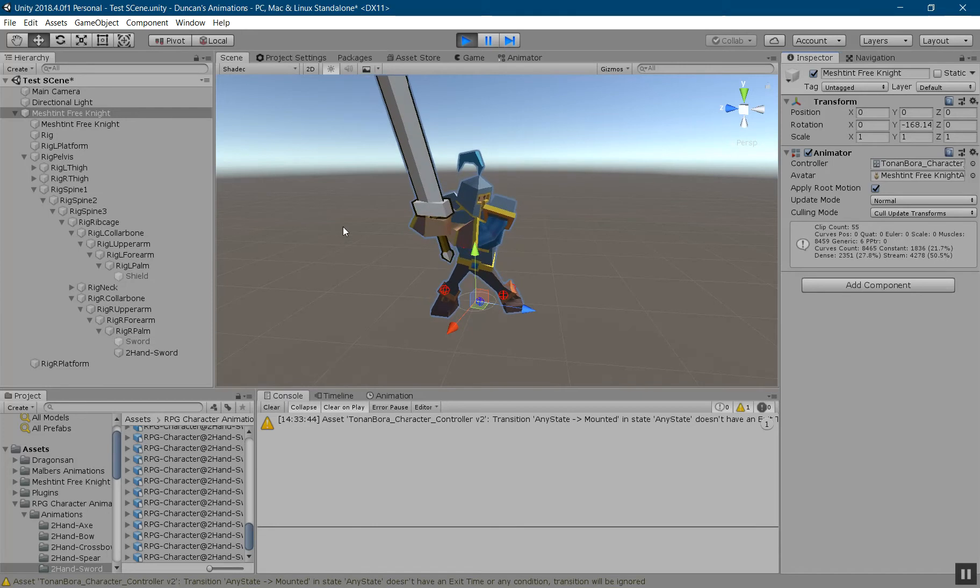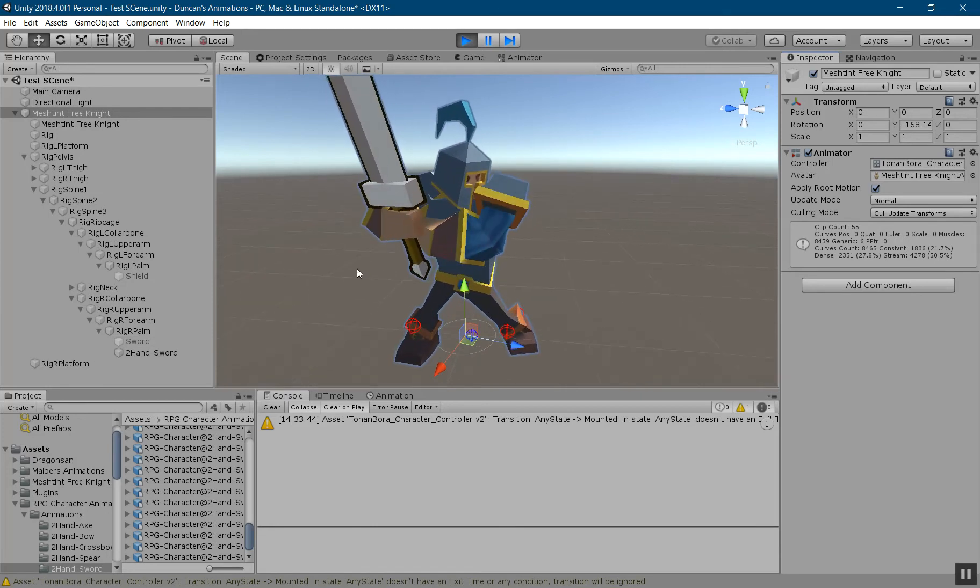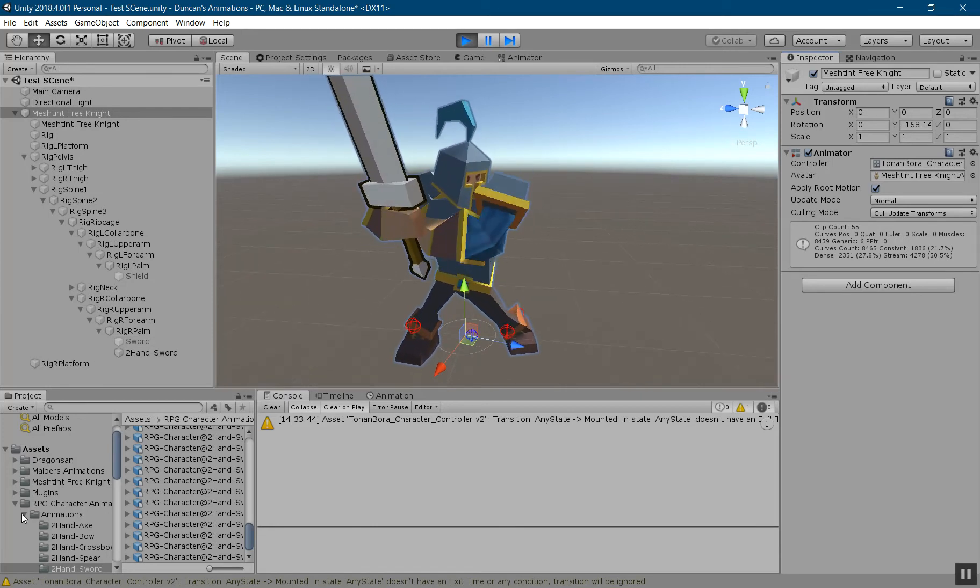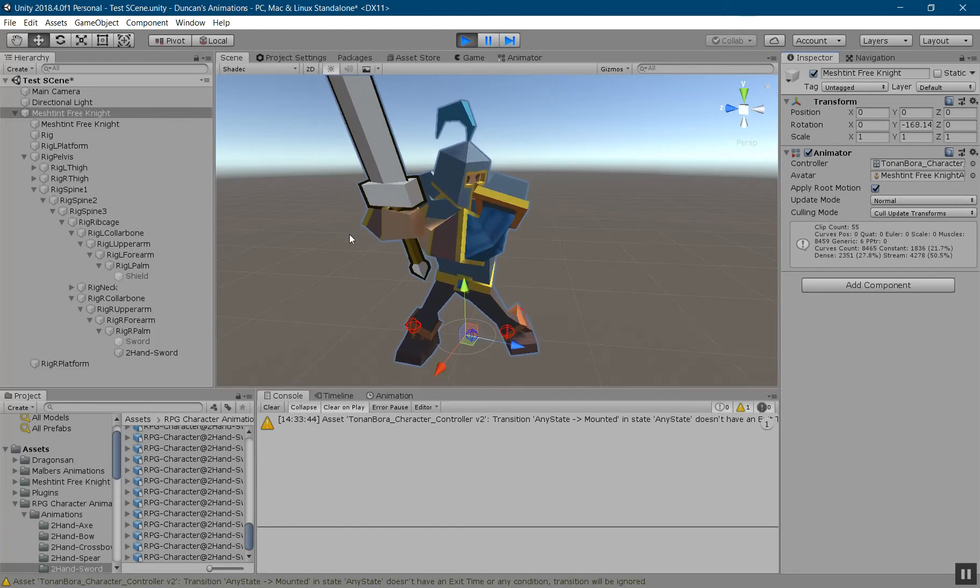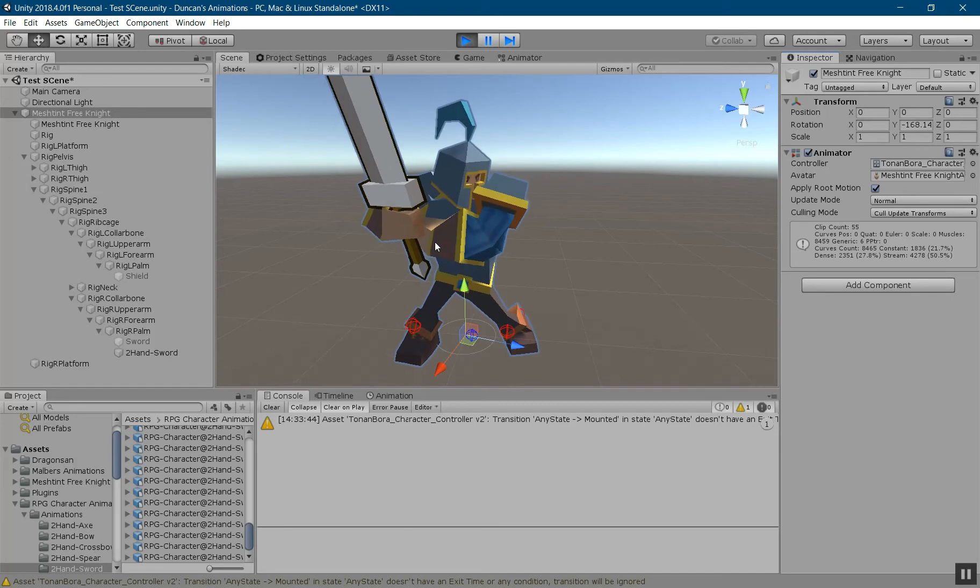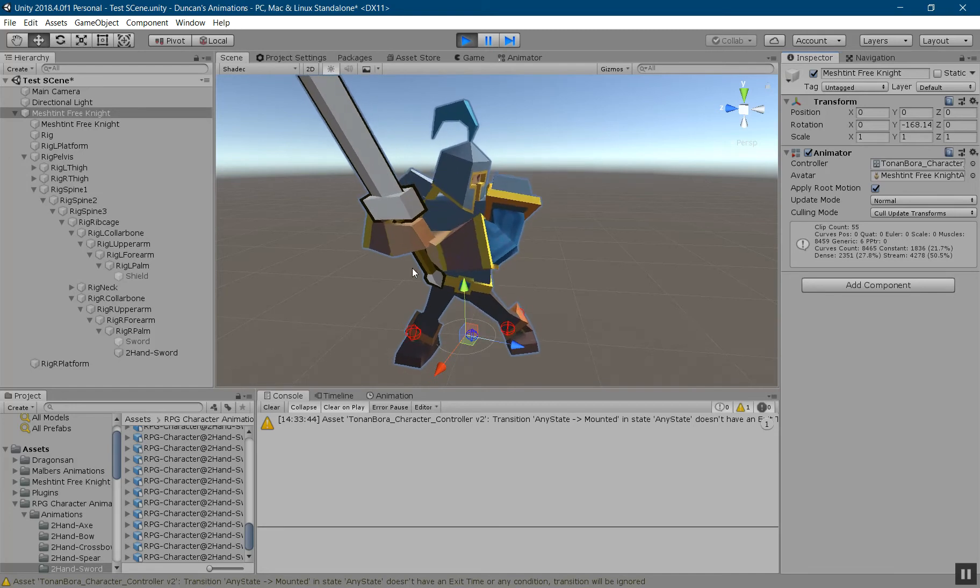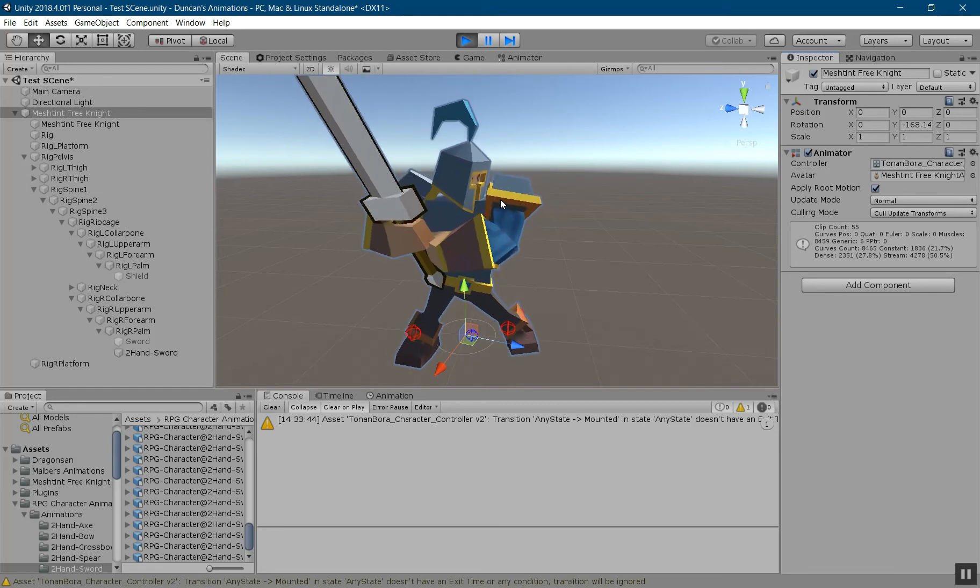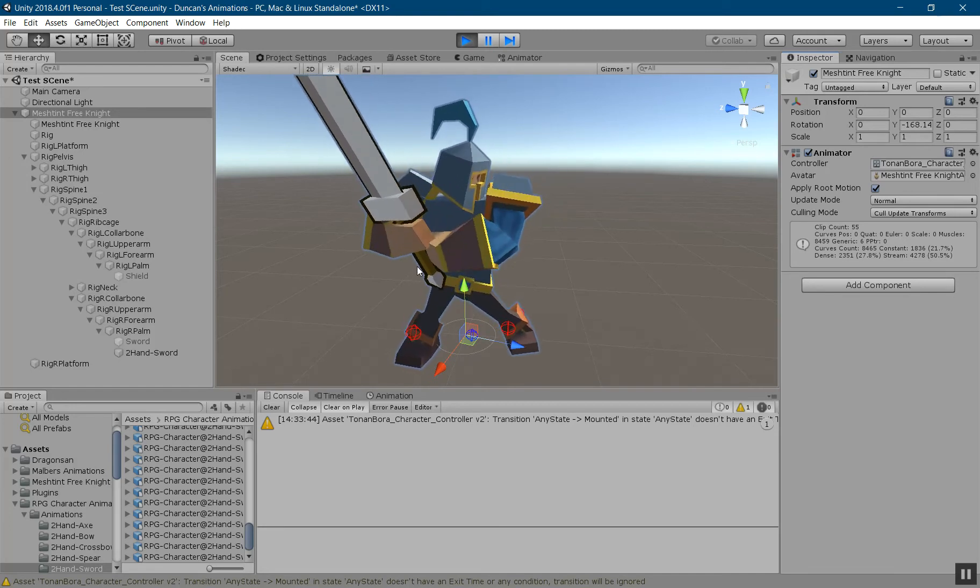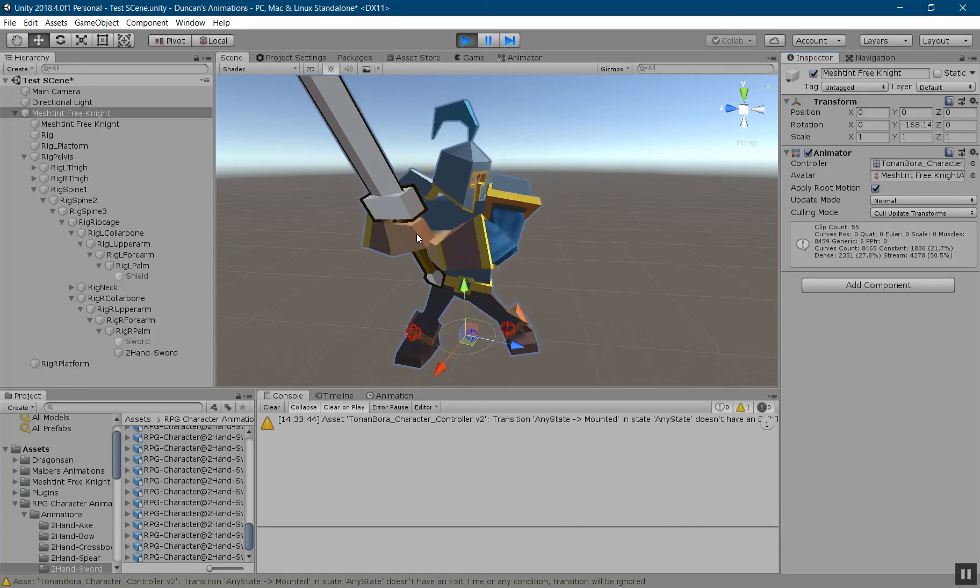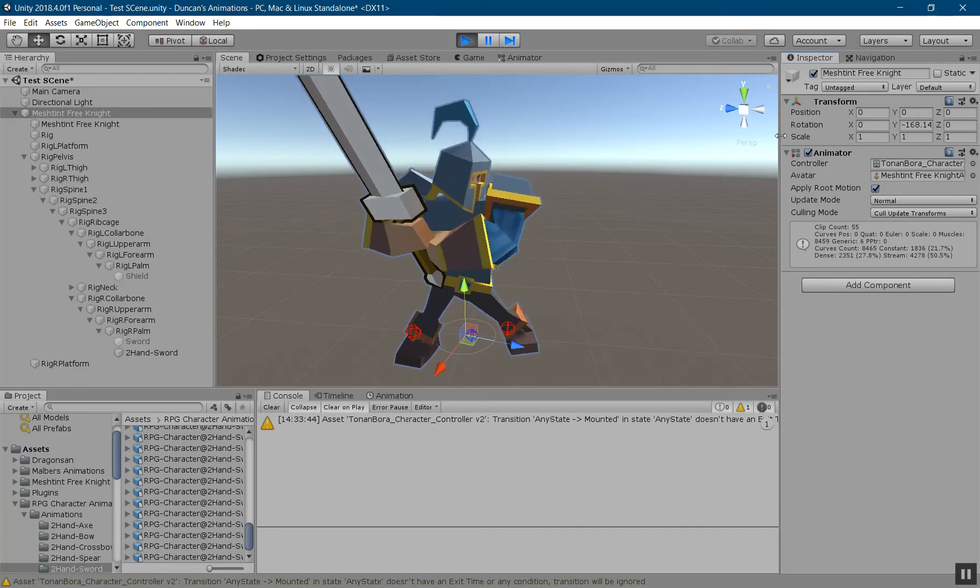So here I have a knight who's using a two-handed animation set, but you'll notice that his left hand is not on the hilt, so we're going to use my system to fix that.